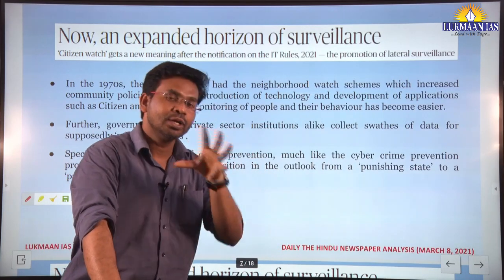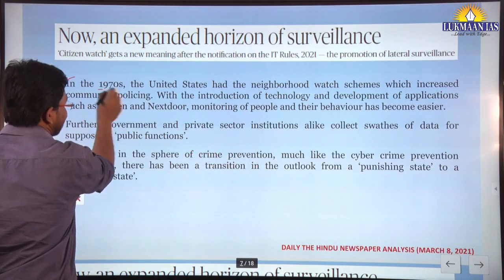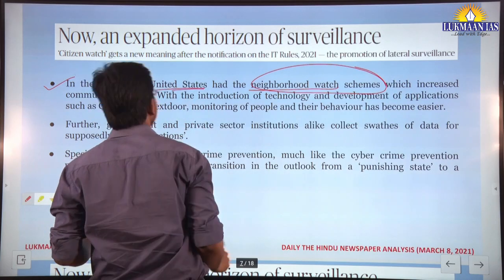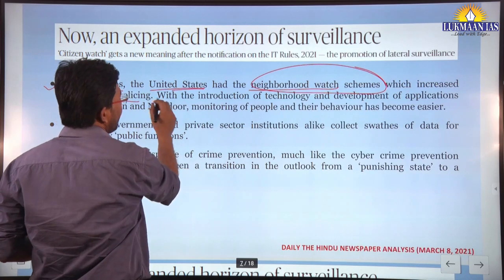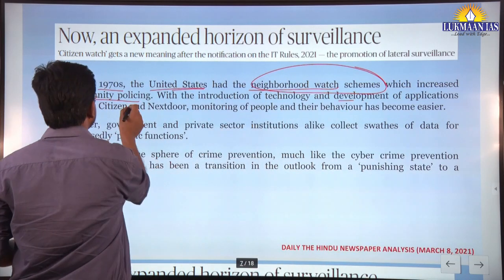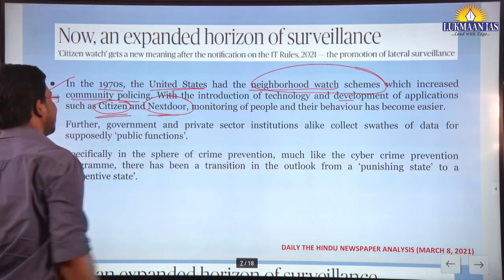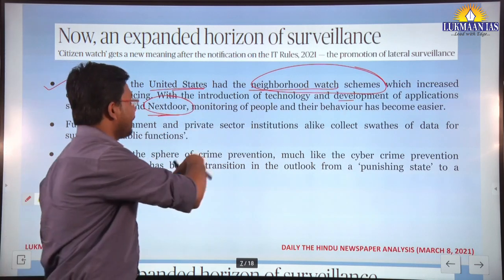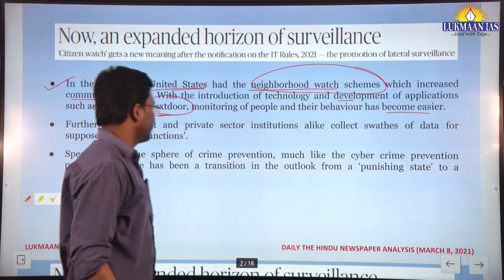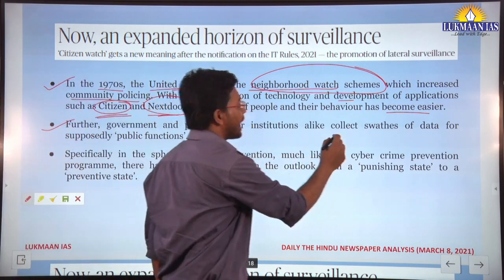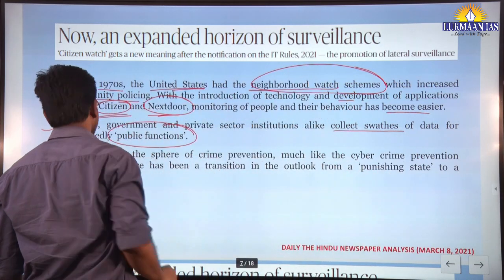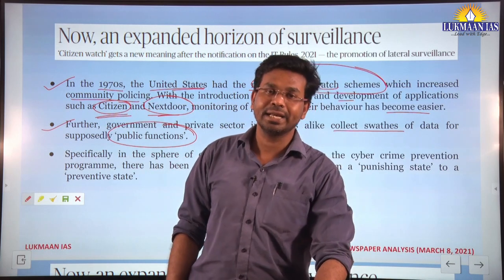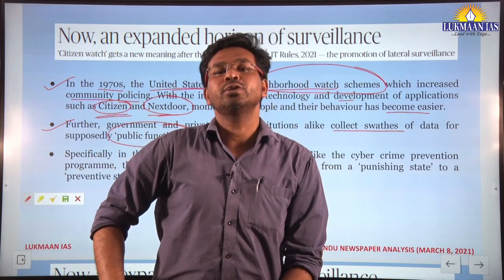Historically, in the 1970s the United States had neighborhood watch schemes. With the introduction of technology, applications such as 'Citizen' and 'Nextdoor' made monitoring of people and their behavior easier. Government and private institutions alike collect large amounts of data for supposedly public functions, but this data can also be misused.